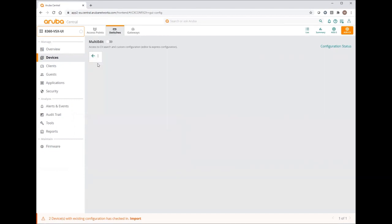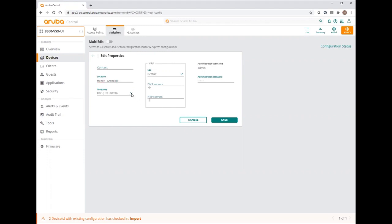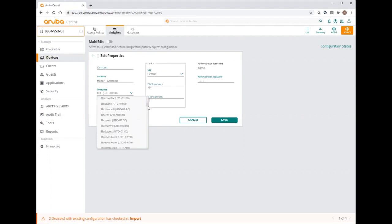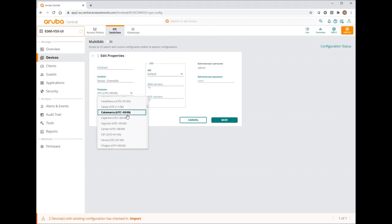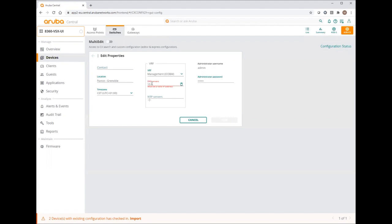Let's start with properties. Here I can configure my location, France, Grenoble. I will select my time zone, CET, VRF management, and I will add my DNS servers.